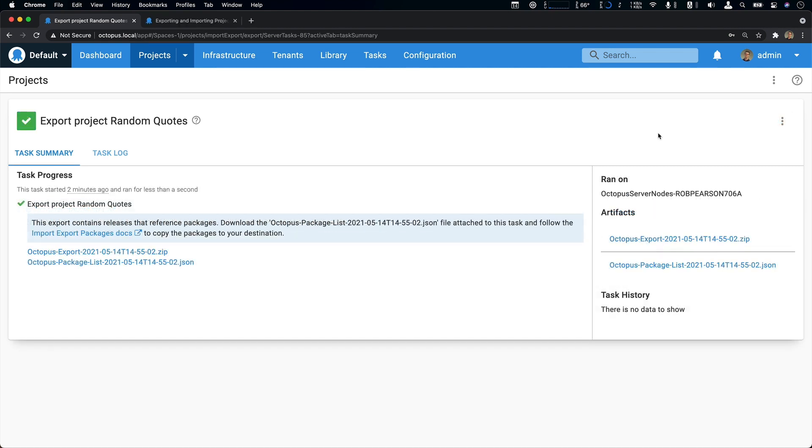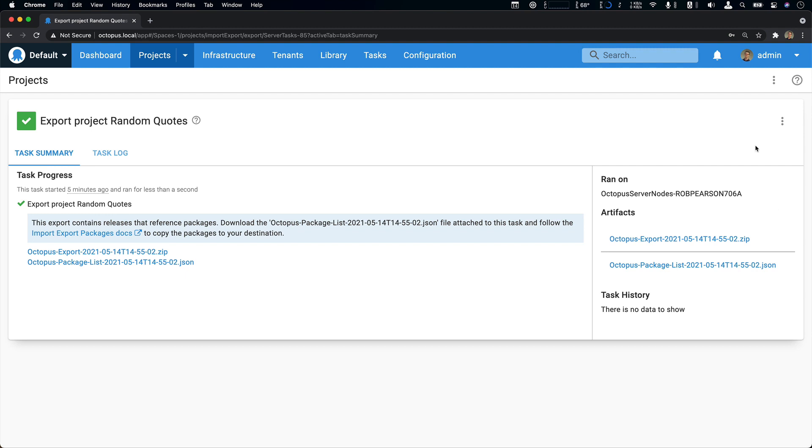You can see there's two artifacts here. The first is a zip file containing an export of all the artifacts for the project and its related components. The second artifact is a list of packages used by the project. The reason these aren't included in the export zip is because this could make the export unmanageable. Some customers have small packages. Others have some that are hundreds of gigabytes and larger.